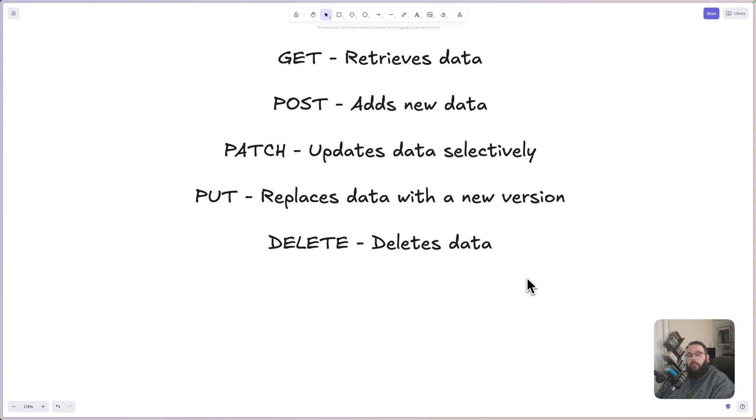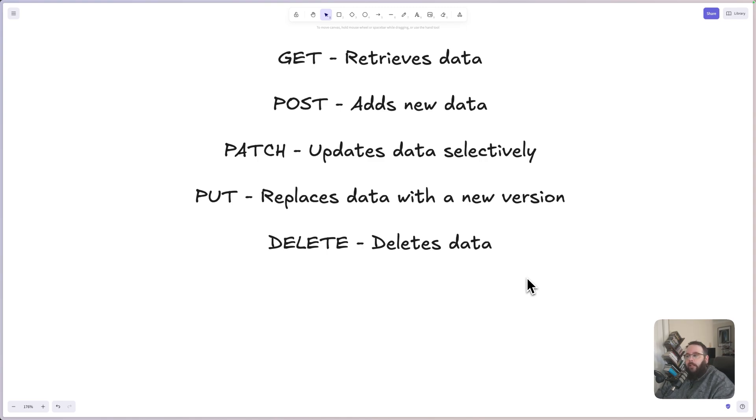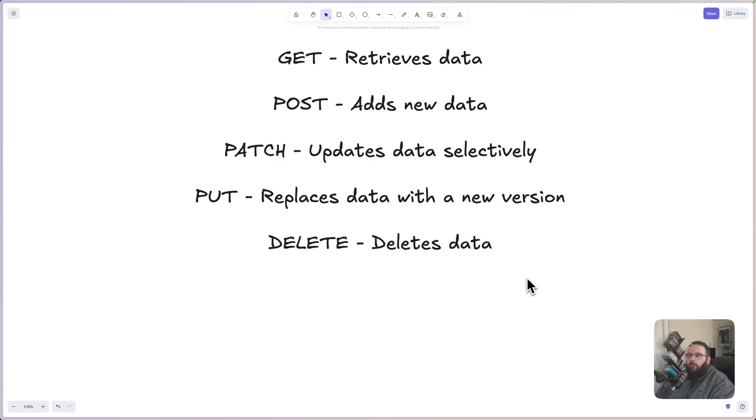GET is typically used to retrieve data. POST is used to add new data. PATCH is used to update data selectively, such as only updating the email in a user record. PUT replaces the entire record with a new version. And DELETE is there to delete data.